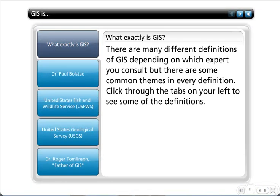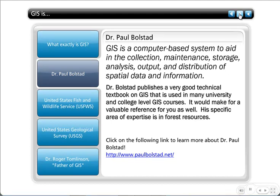So what exactly is GIS? There are many different definitions depending on who you consult, but there are common themes. Dr. Paul Bolstad, a professor who writes a textbook I use in academic classes, defines it as a computer-based system that aids in the collection, maintenance, storage, analysis, output, and distribution of spatial data and information.